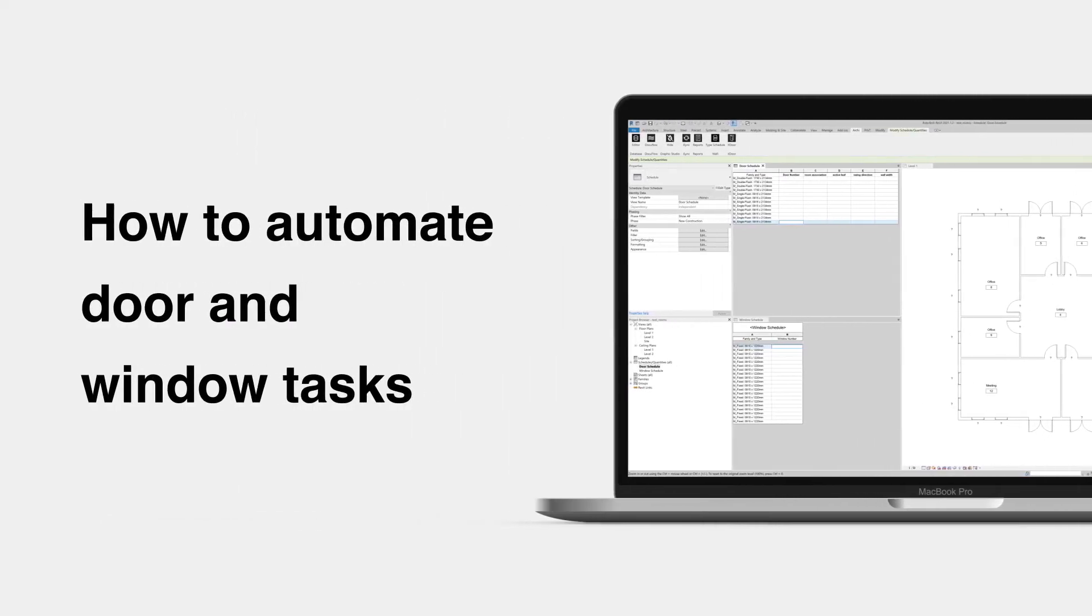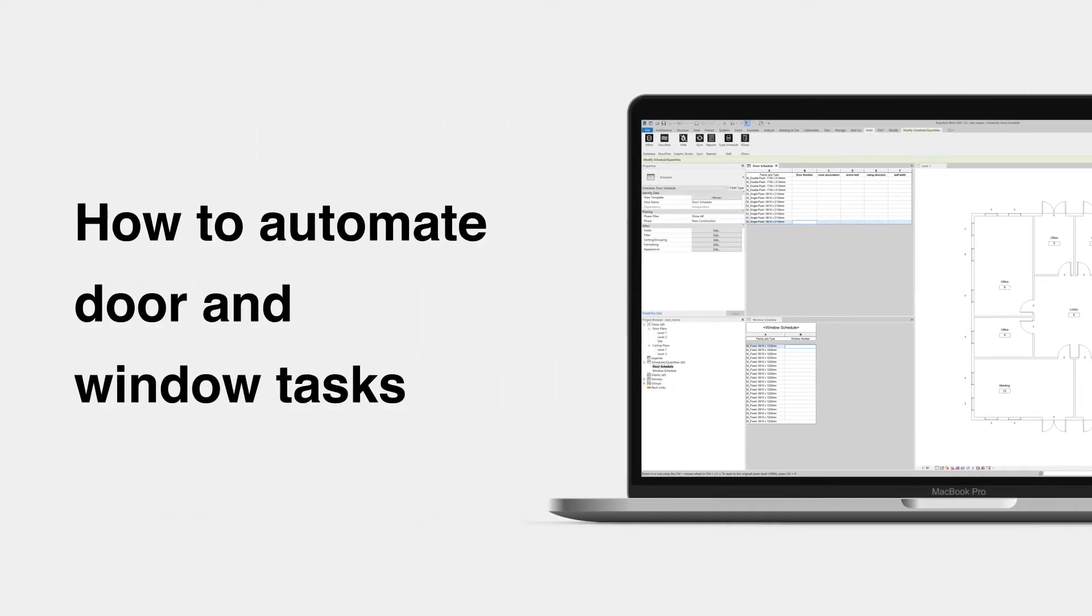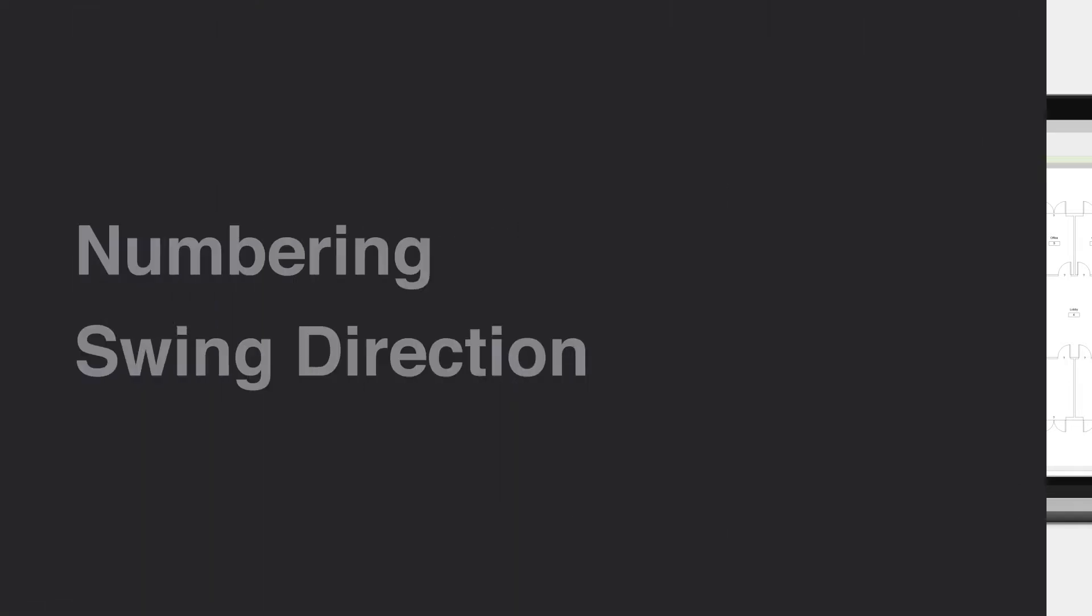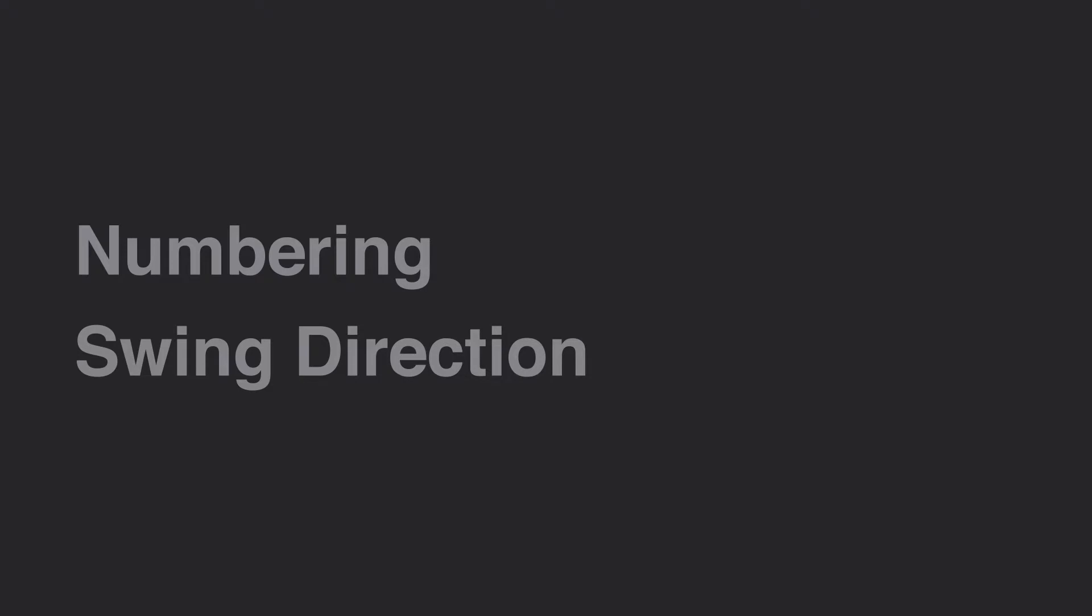Want to automate door and window tasks in Revit? Here are some tips on how to quickly number doors and windows and reduce the time producing their construction documentation. We will go through how to allocate the door and window numbers, and then how to classify the door swing direction.